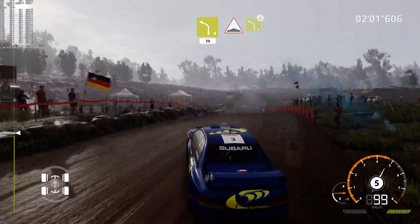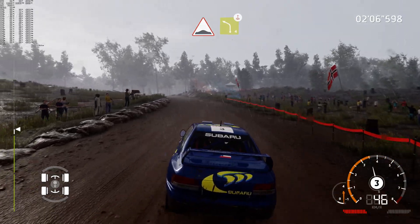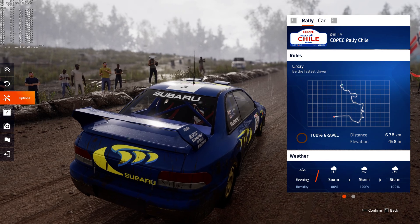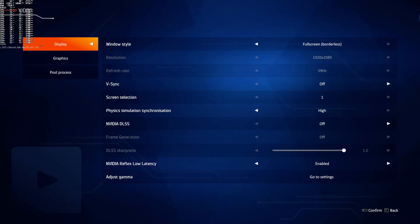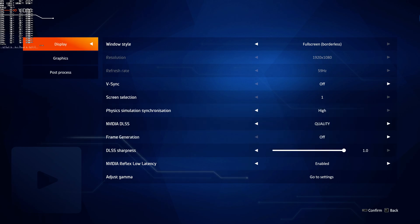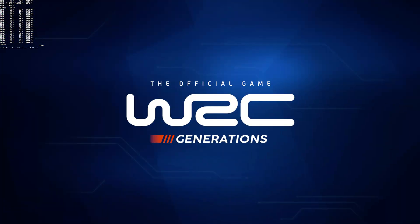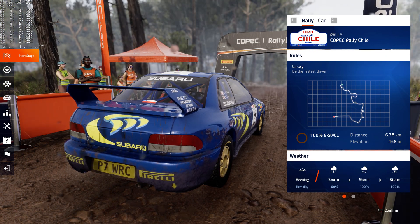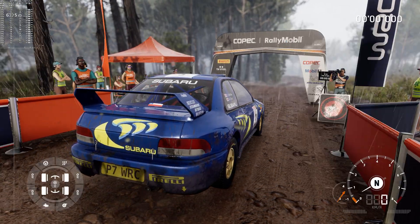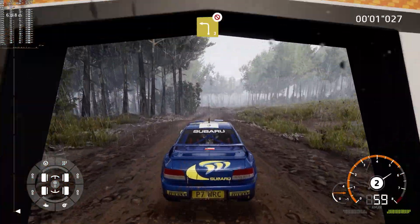Into left 4, keep in. Into right 4, long, and in crest. 2, 1, go. 50, left 3, don't cut.